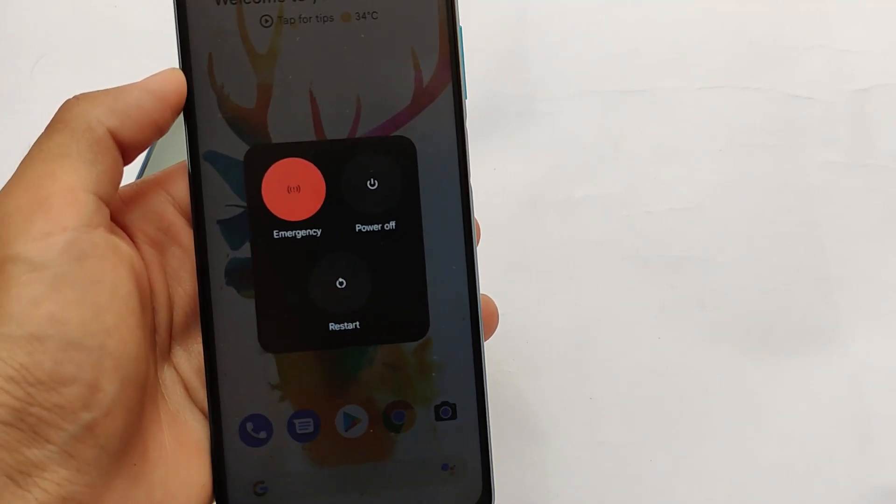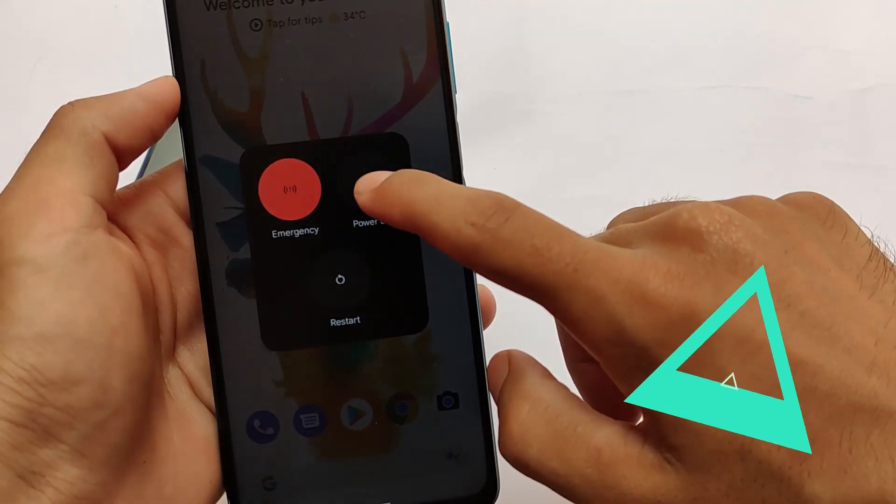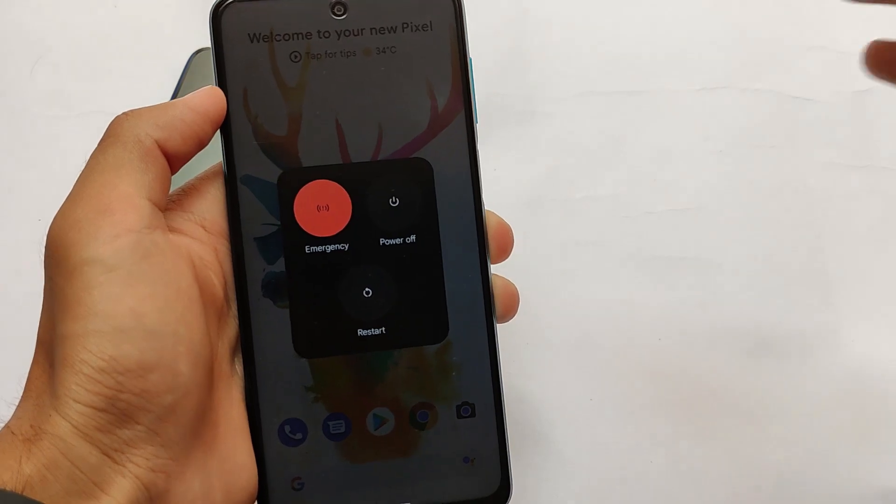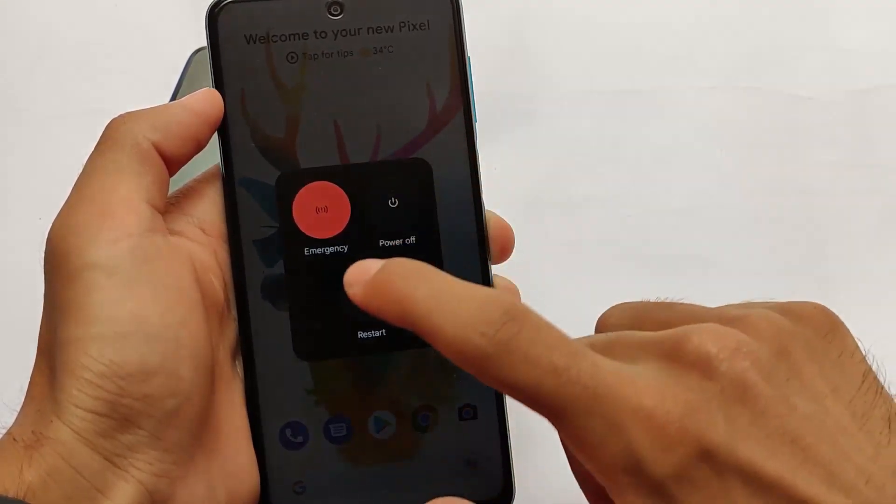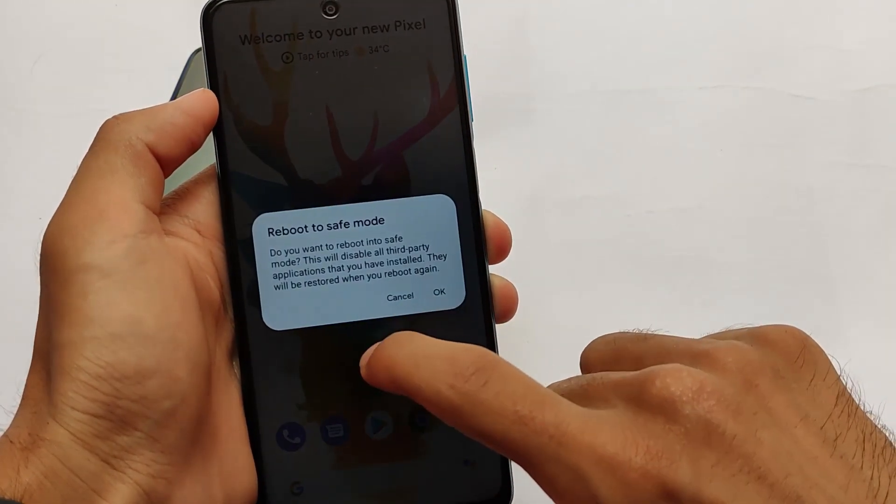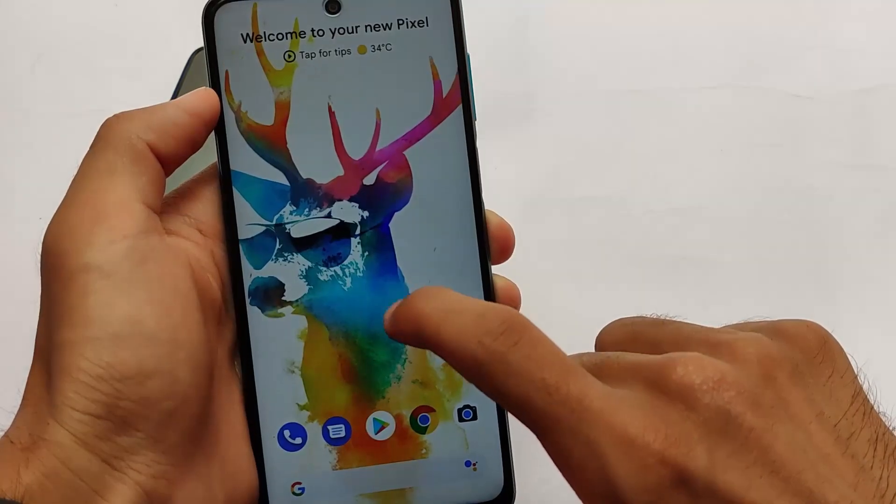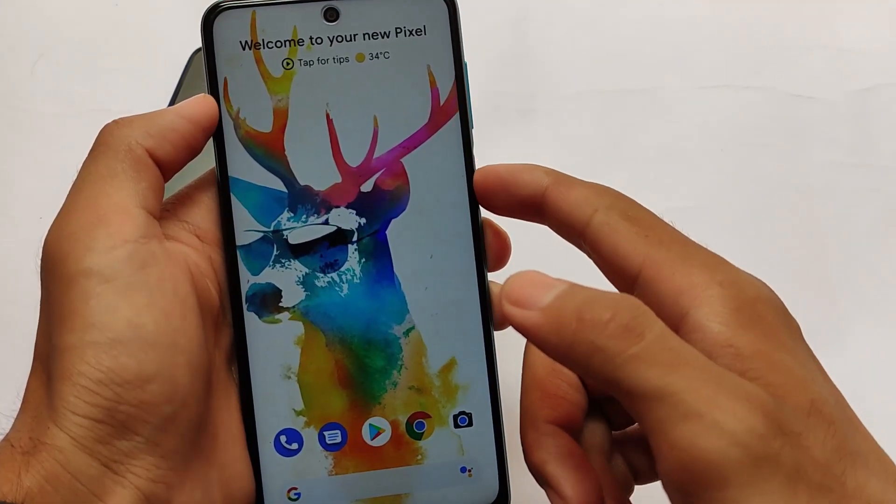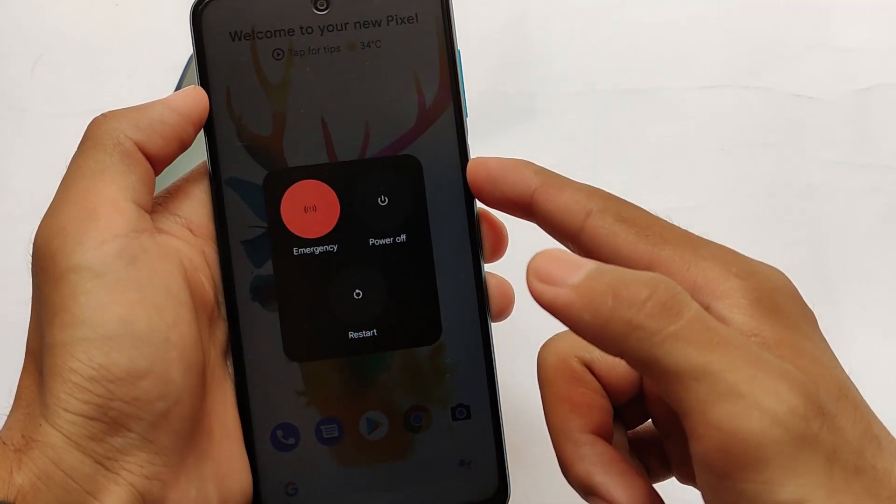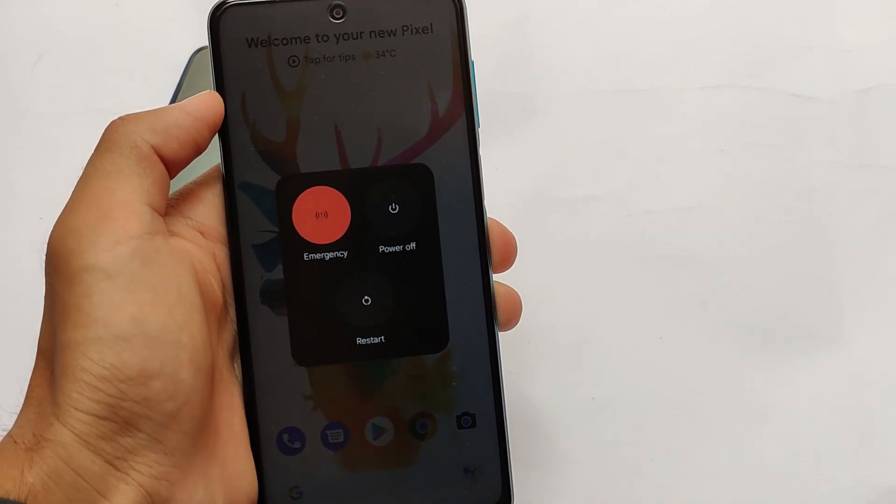And if you hold there for some seconds, let me just show you, you will see the reboot to safe mode option. But these are the things you get here, and this is the power menu change, the second change which we just want to let you know about.